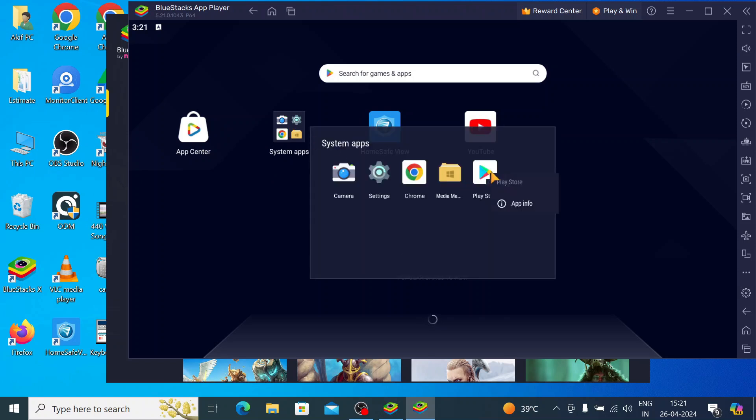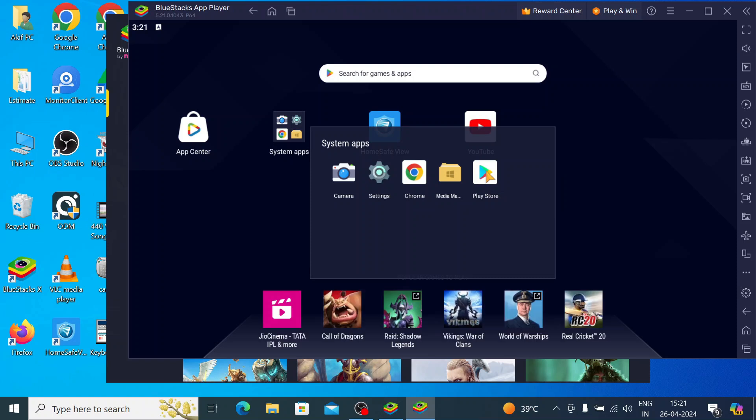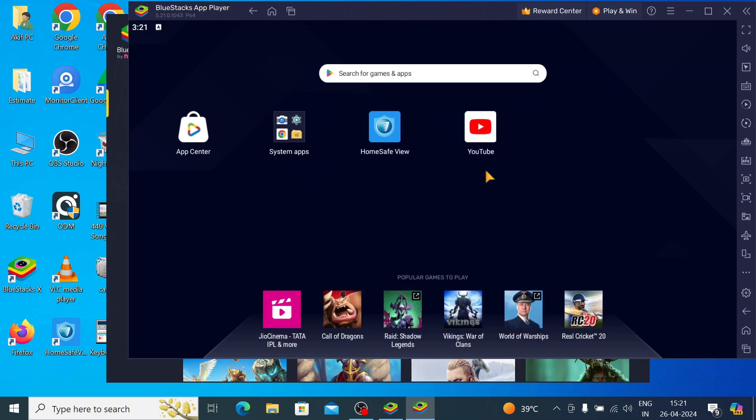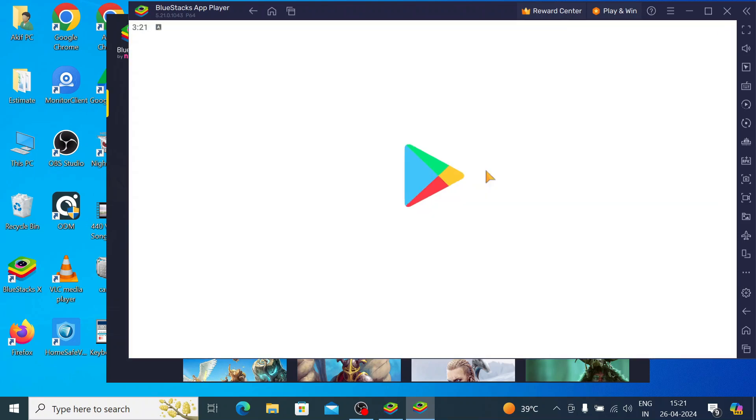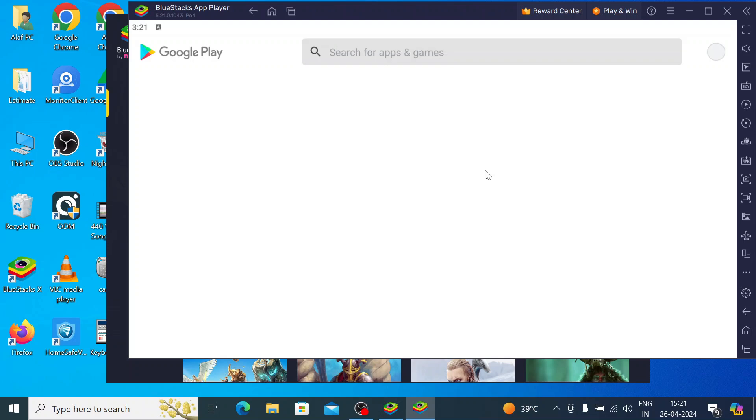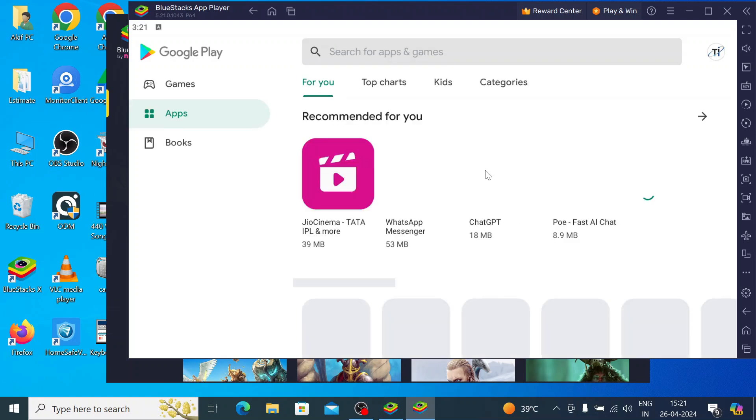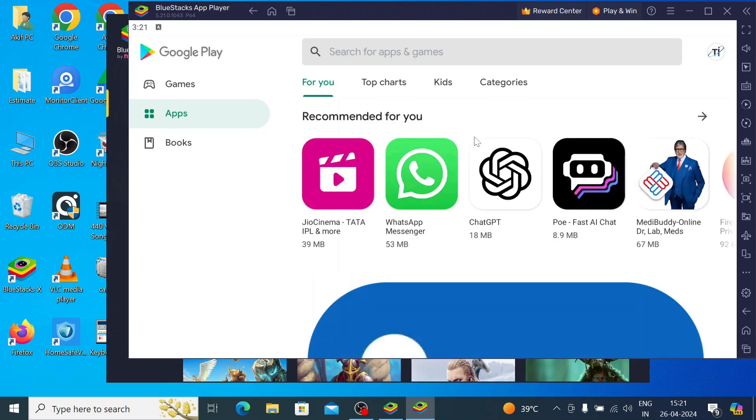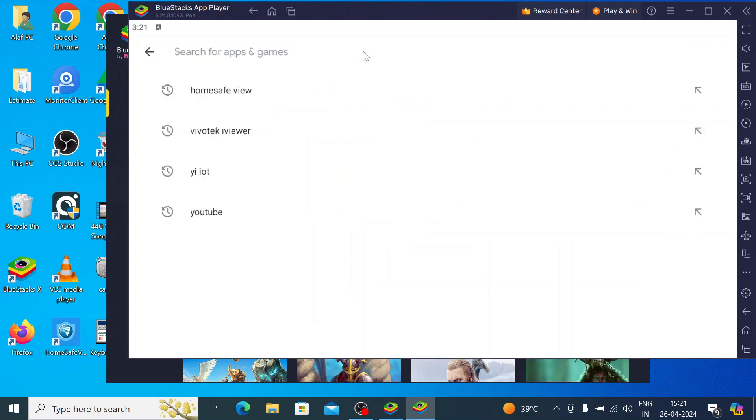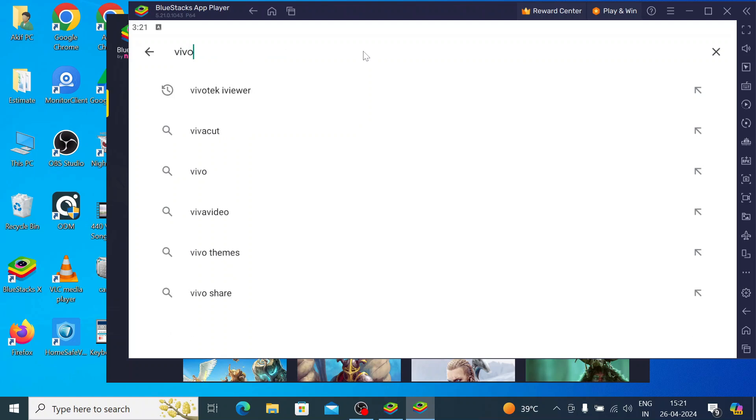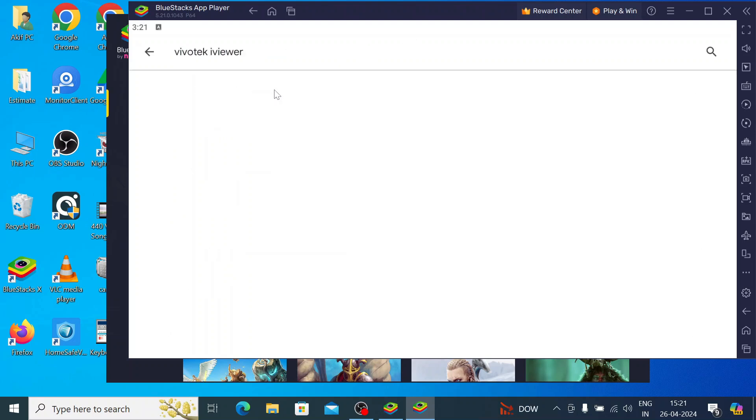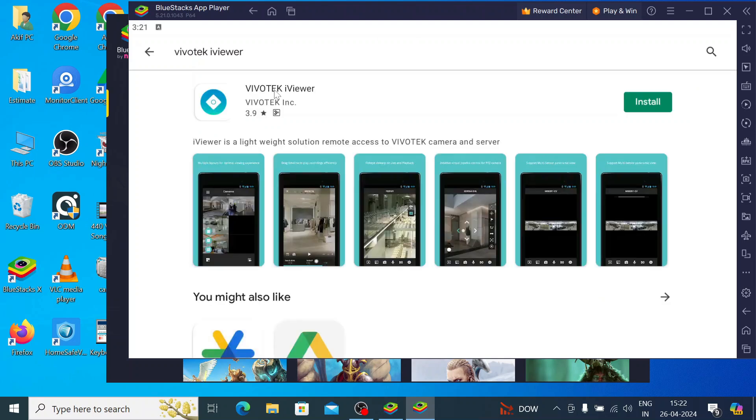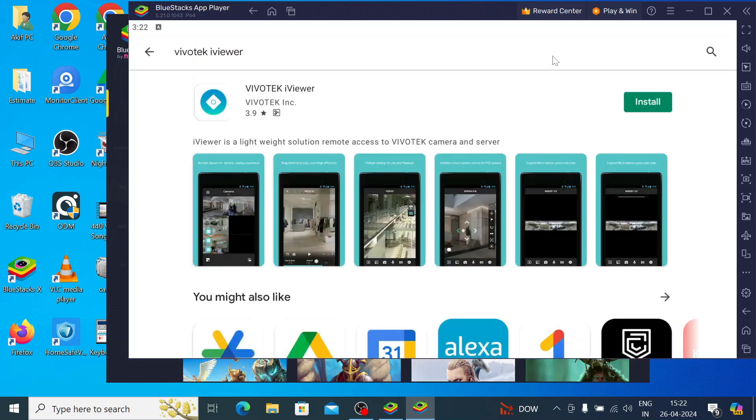Basically, this app player creates an Android environment for you. And once you click on this play store, it will redirect you to a page where you have to search for ReboTech iViewer and here you should click on install.